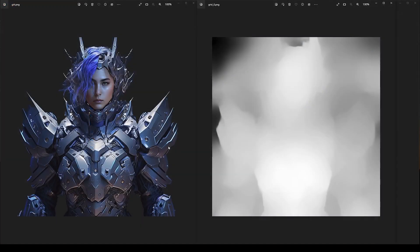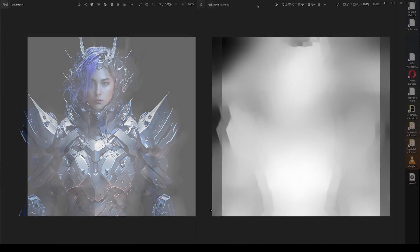Here you can see the depth map on the right that I was able to generate from the image on the left. This image is not quite right for us to get the best effect when we apply this depth map shader in Unity. What we need to do is modify it slightly to make it more effective so that the illusion is more convincing.